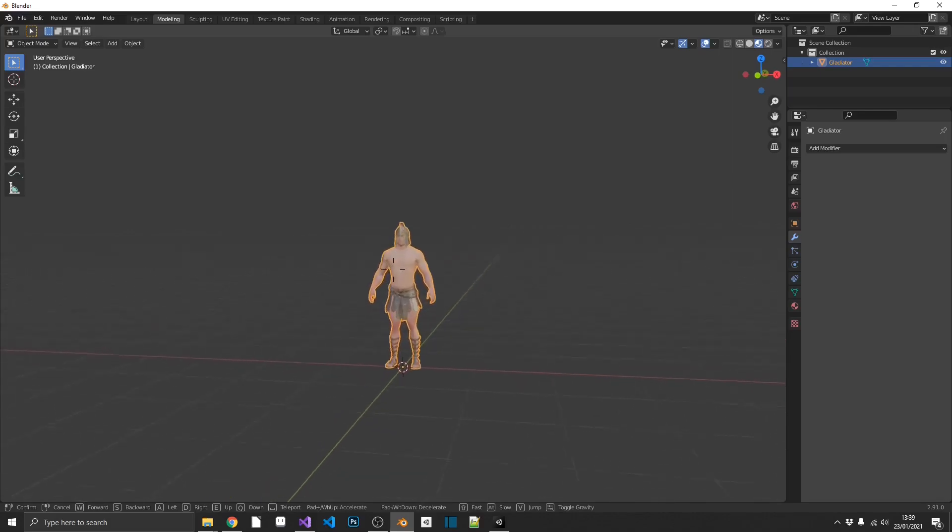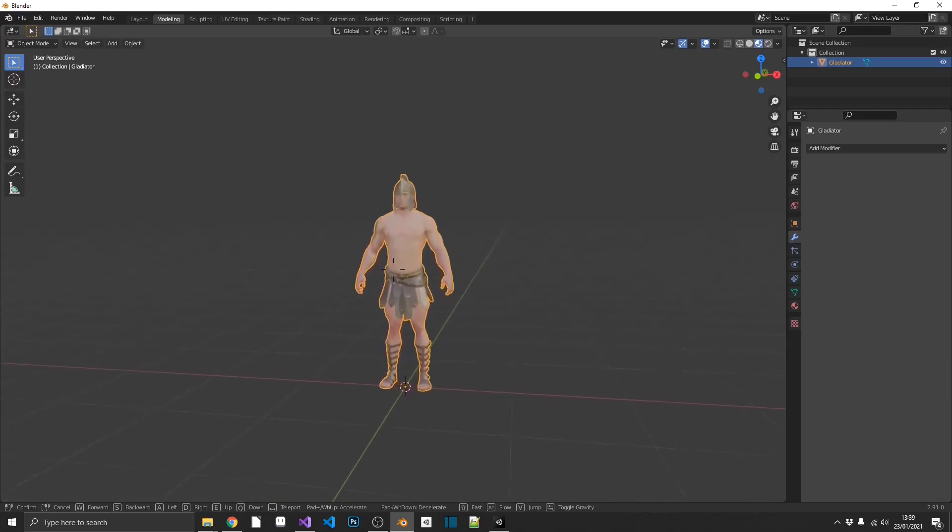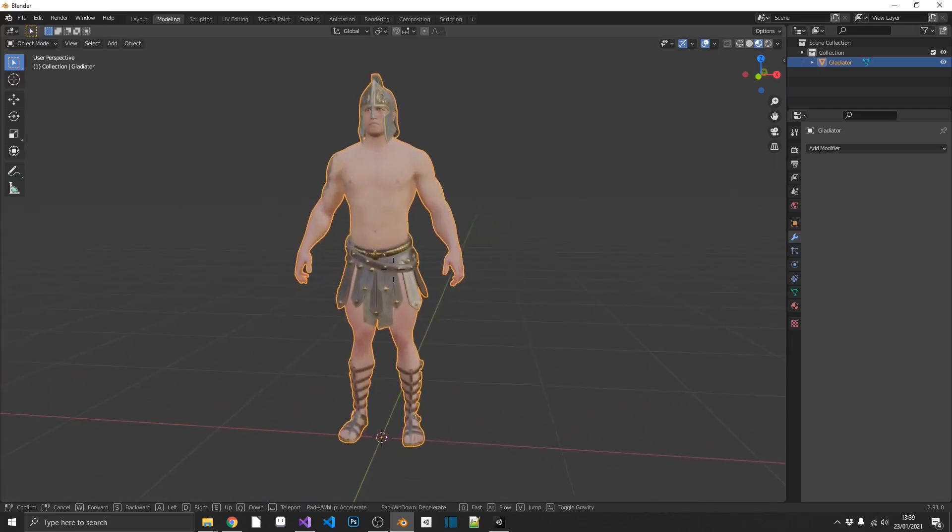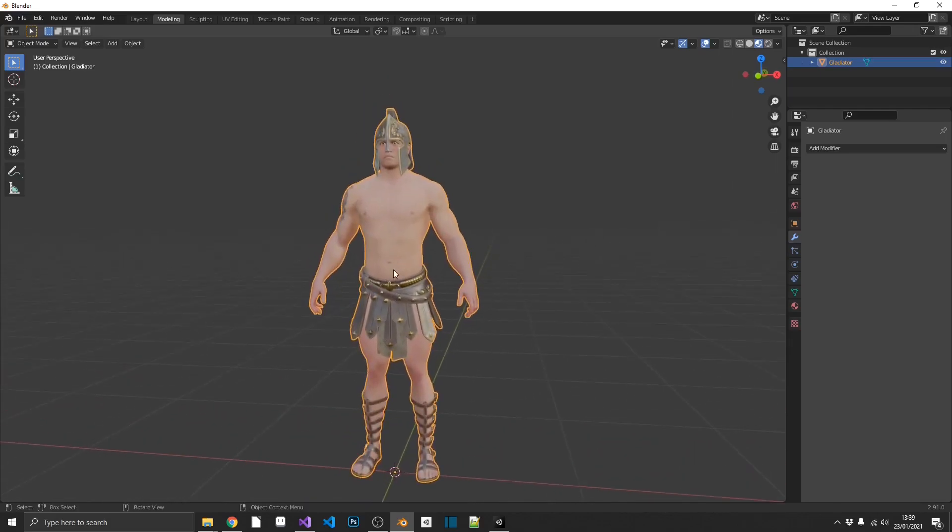So let's get on with that. Unity's level of detail system can hold up to eight different models. Now you don't need to use eight, you could use two if you really wanted to. We're going to cap it out at four.